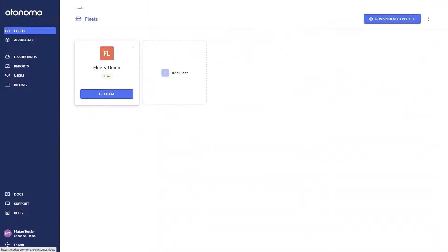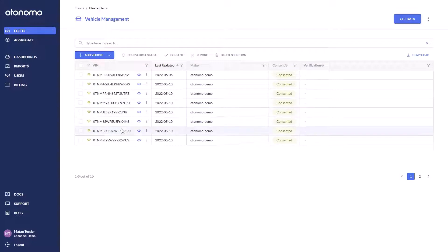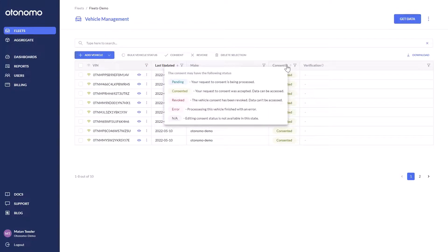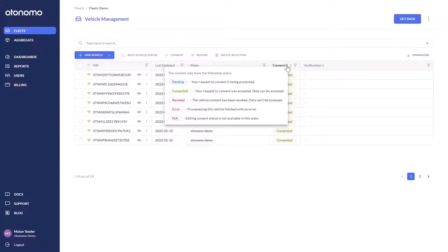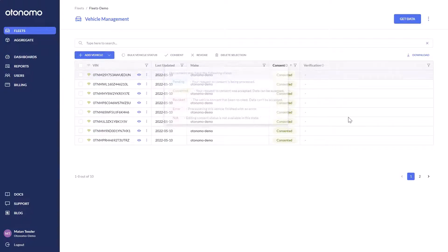As I mentioned, Otonomo takes data privacy very seriously. We access the vehicle data only after confirming ownership and ensuring legal approval for access in accordance with the EU's General Data Protection Regulation (GDPR), the California Consumer Privacy Act (CCPA), as well as other consumer regulations.